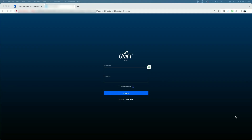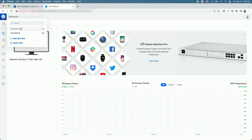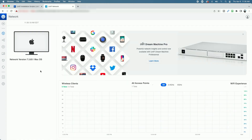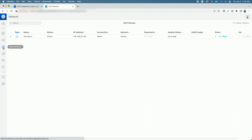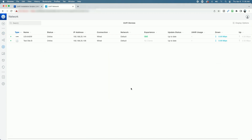The restoration process has completed and here we are at the sign-in page for the Unifi controller. We're successfully signed in. We have our two test sites — Test Site A and Test Site B. Going over to the devices, they have provisioned and are online; you can see the green dot, status is Online. Over to Test Site B, both the access point and the US-8-60W switch are online.